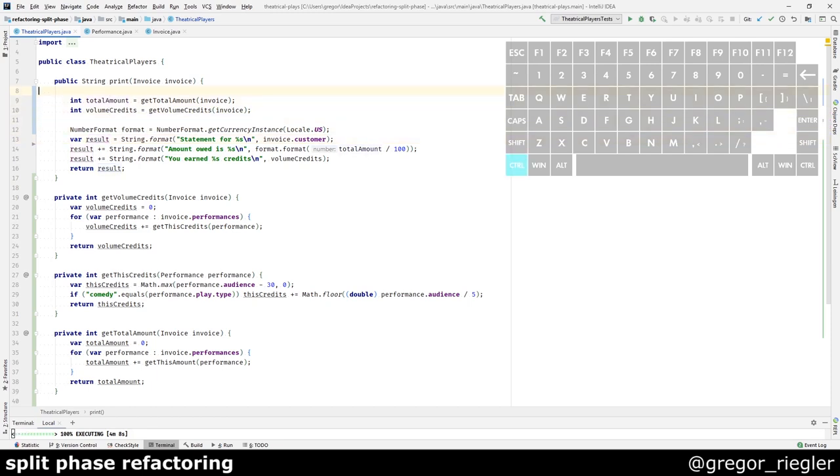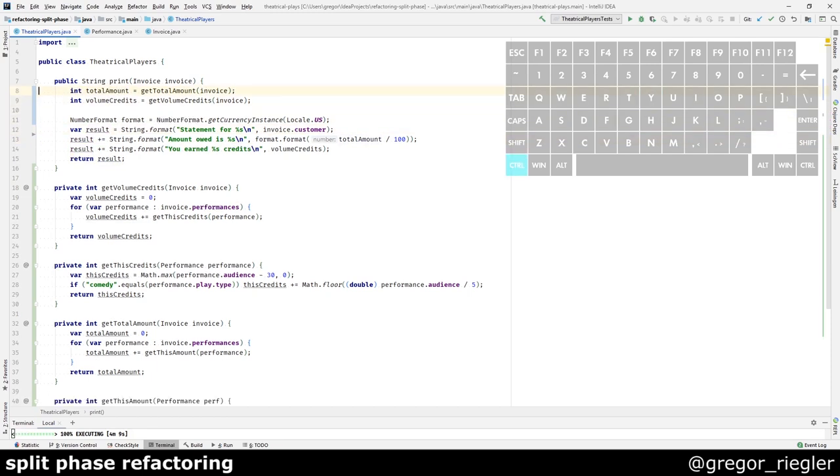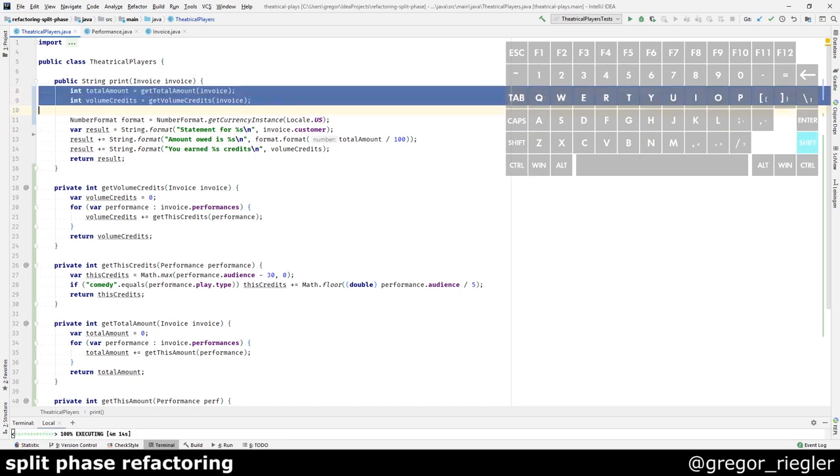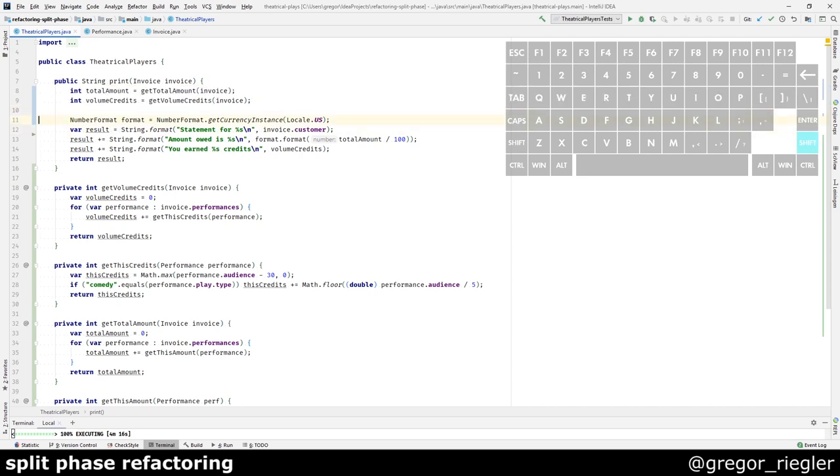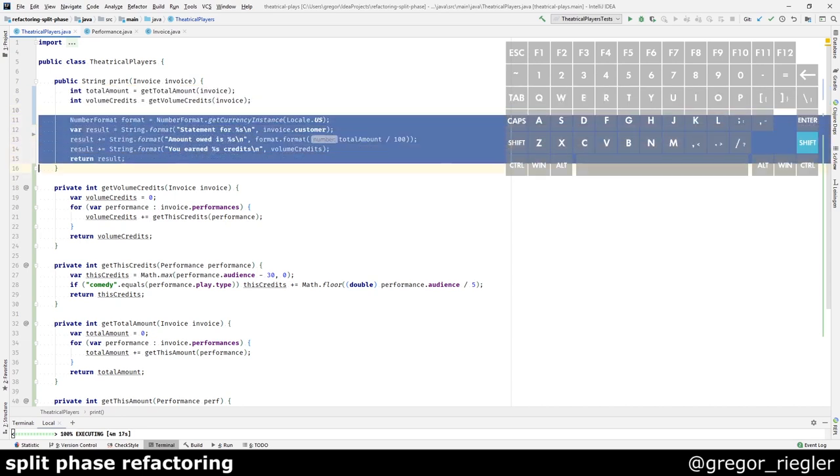As you can see, I already kinda did the splitting of the phases. I have calculations in the top. And I have actual printing in the bottom. And I can more easily change one or the other.